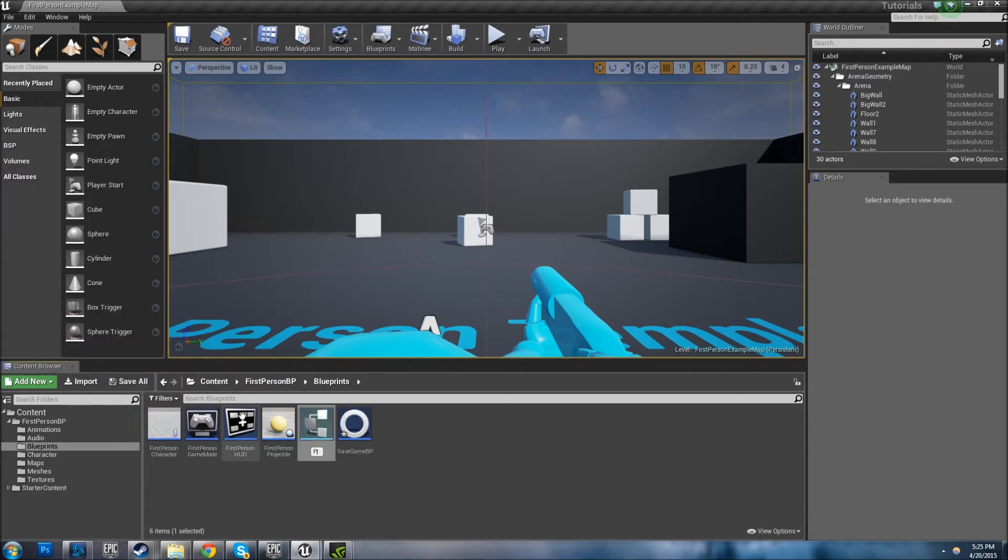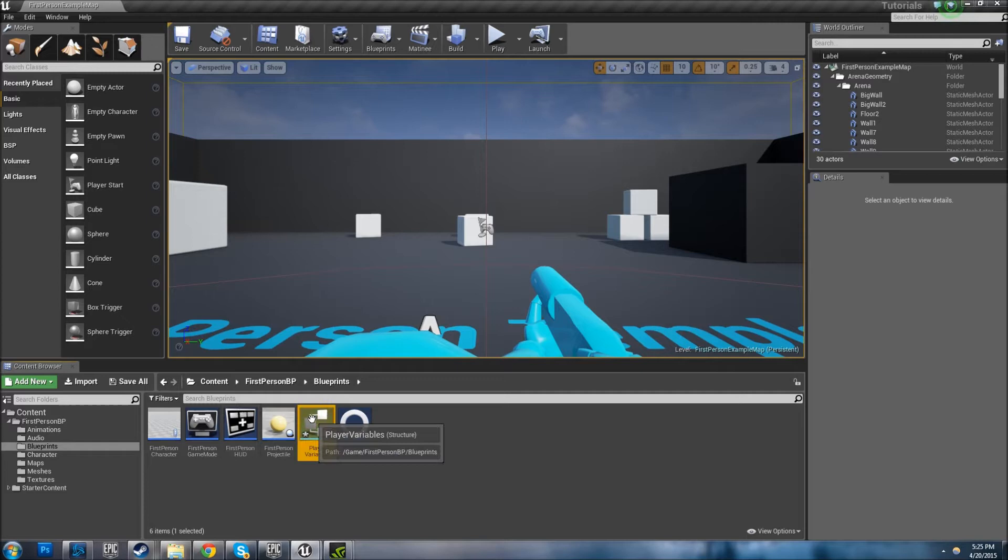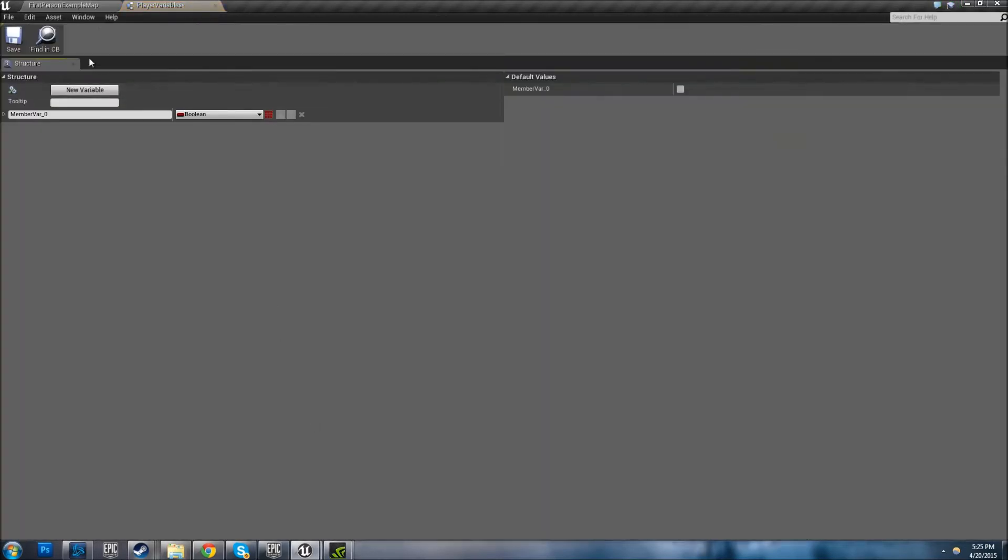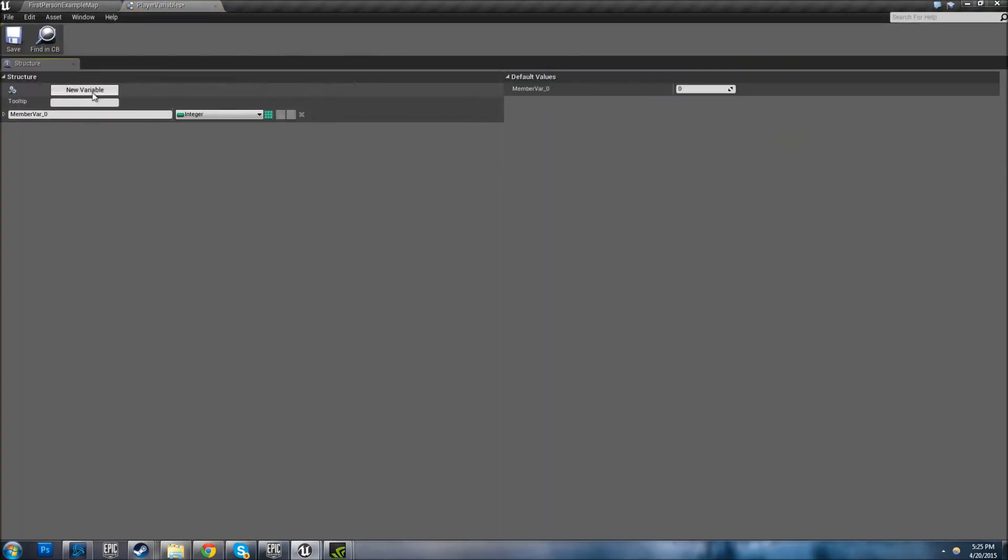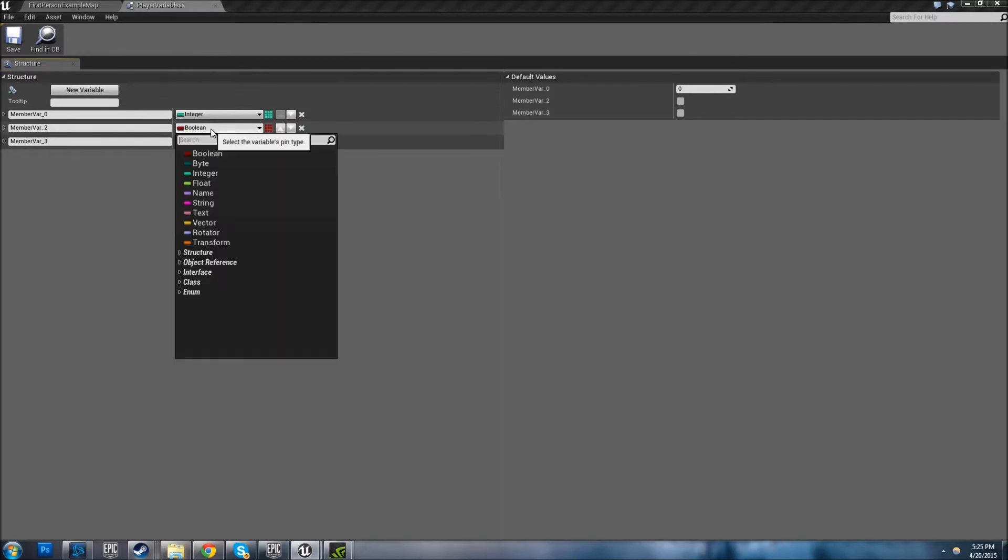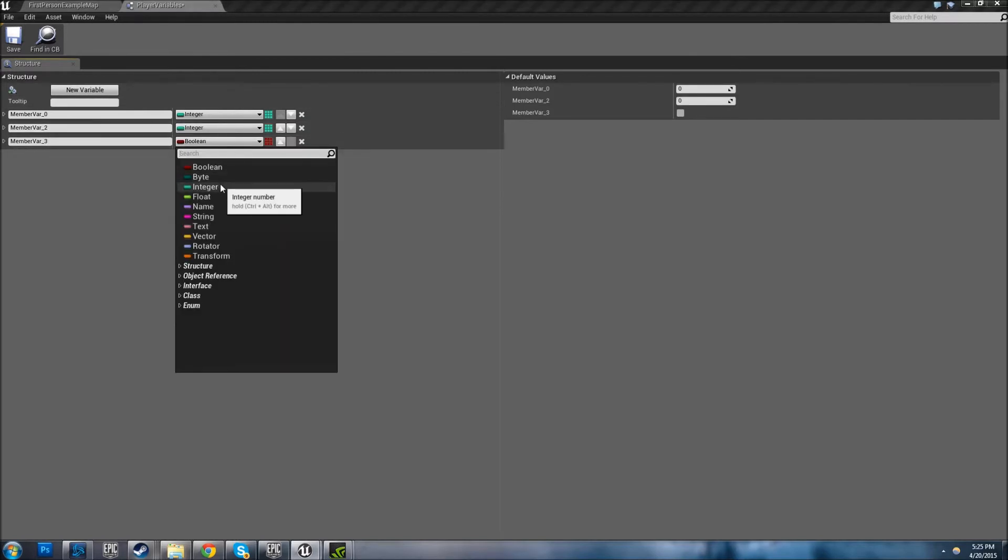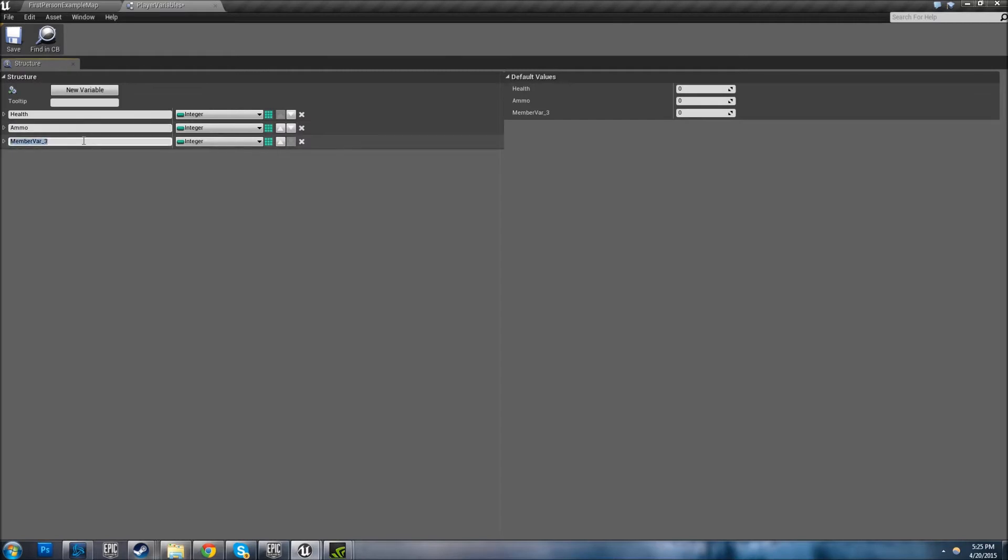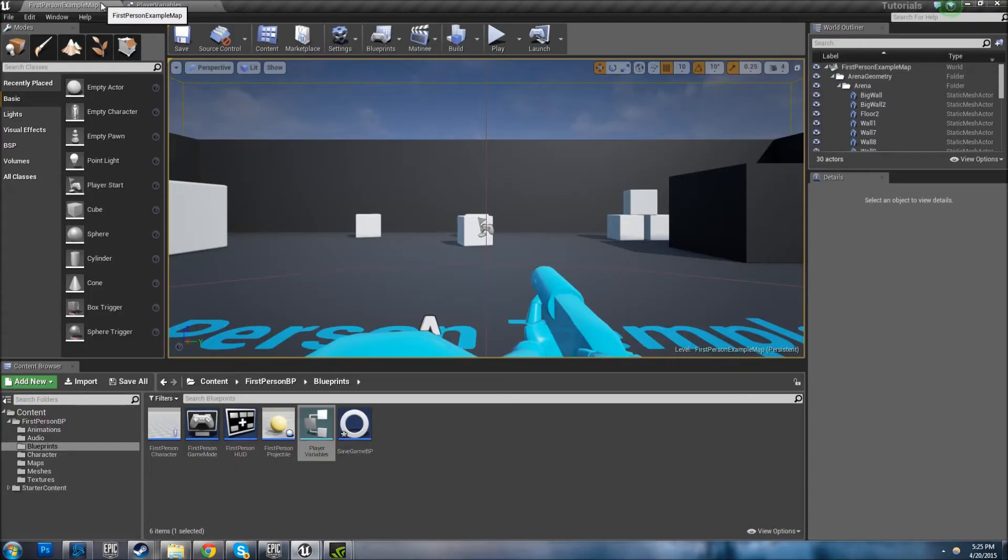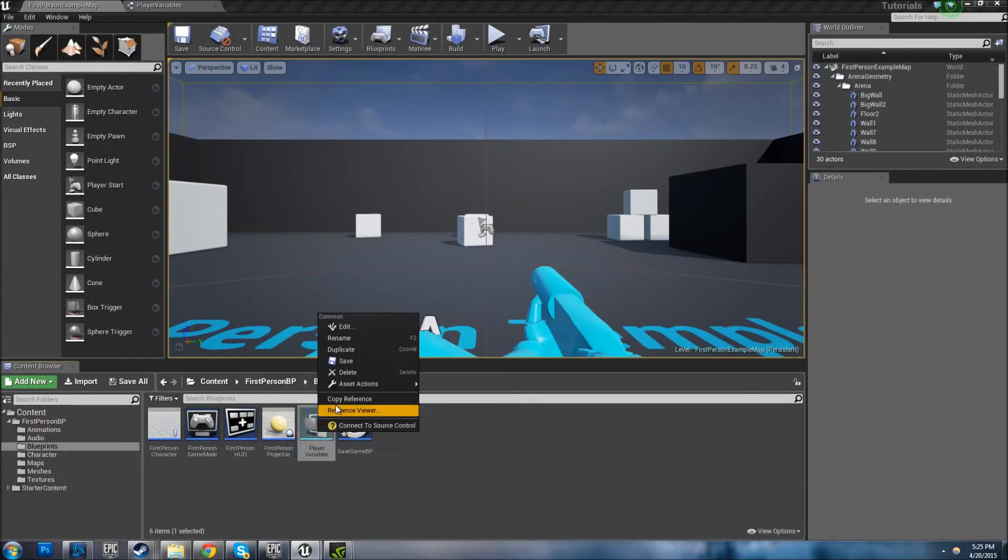So let's go ahead and create a few of these real quick. I like to do integers, but it really doesn't matter - anything you want to save. Let's say it's health, ammo, level, whatever it doesn't matter what it is. Then we're done there, save it.